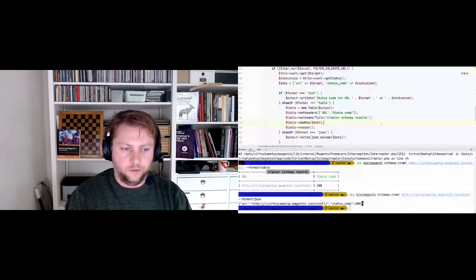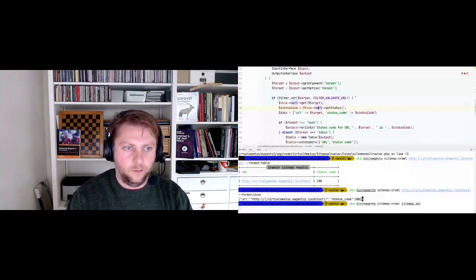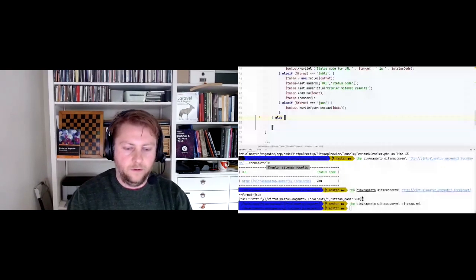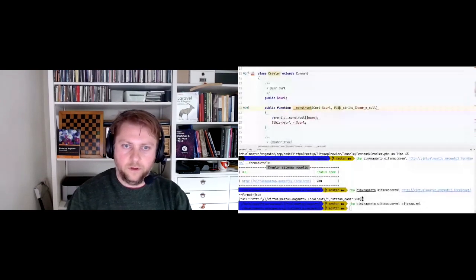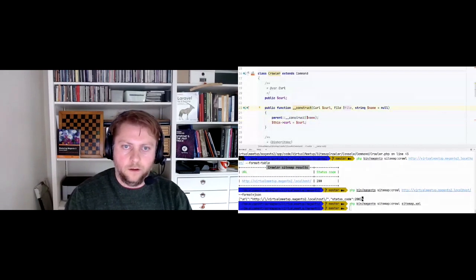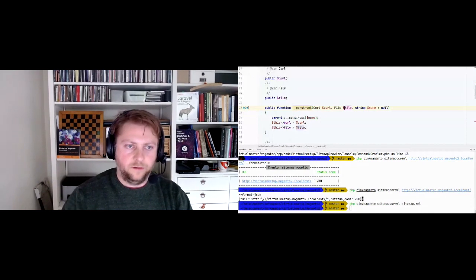Before continuing, we want to also accept the sitemap.xml file as input. When we pass a filename, nothing happens because it doesn't pass the URL filter. So I want an else-if that checks whether the file actually exists. For that we're going to inject the Magento Framework filesystem driver File class.